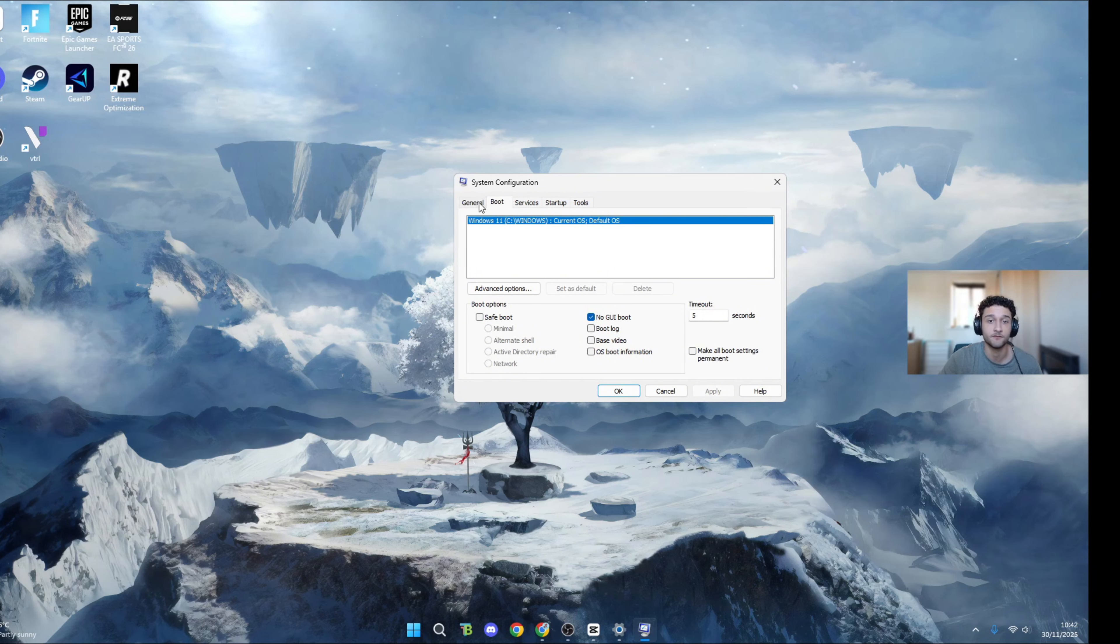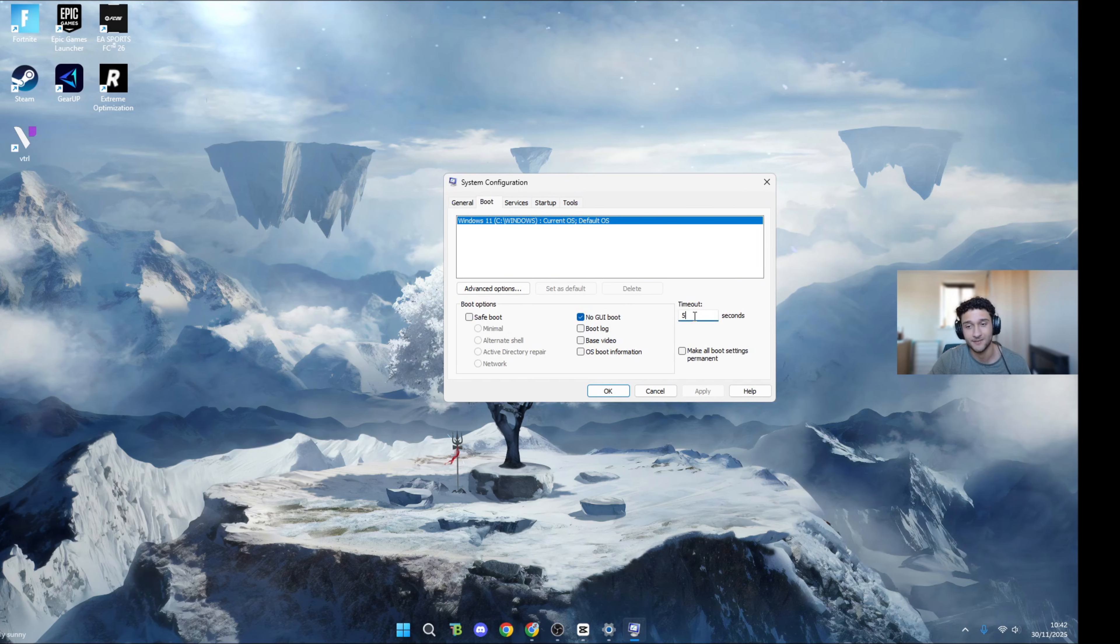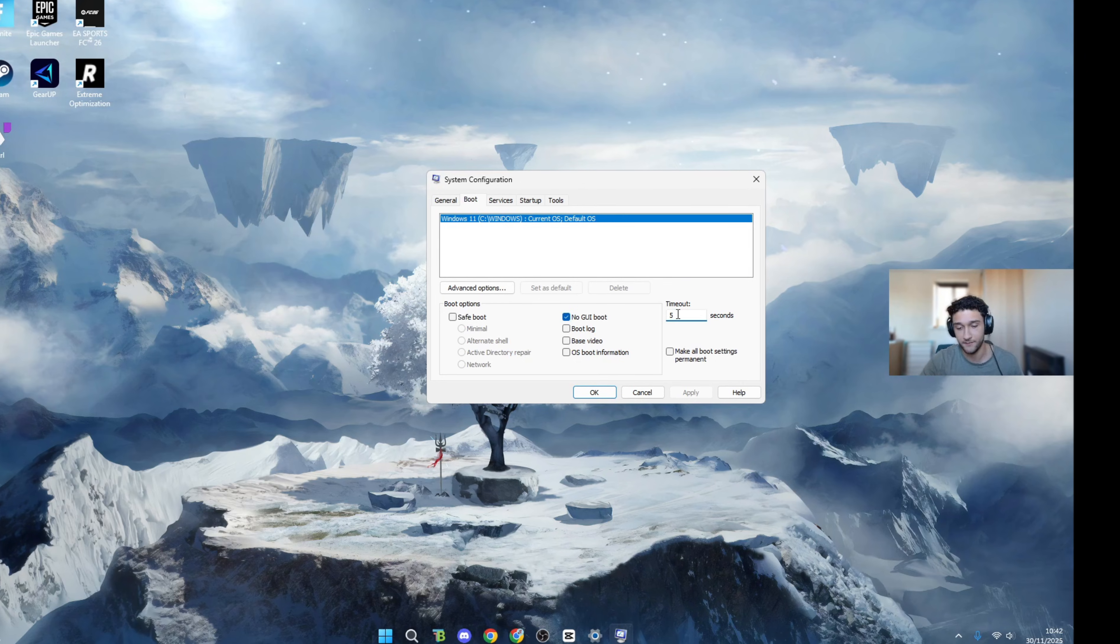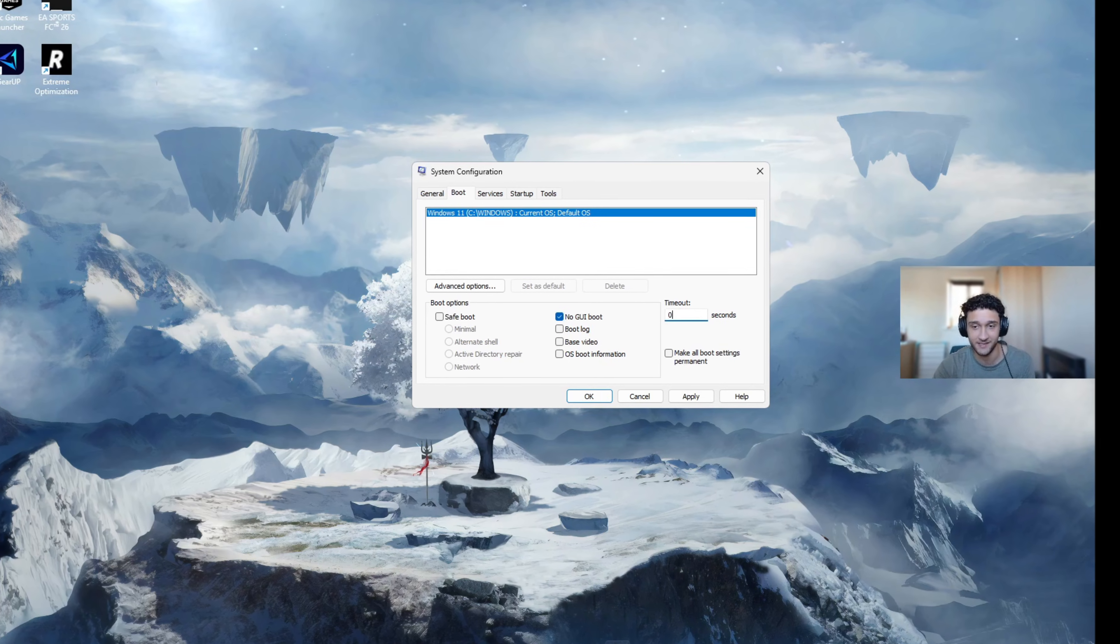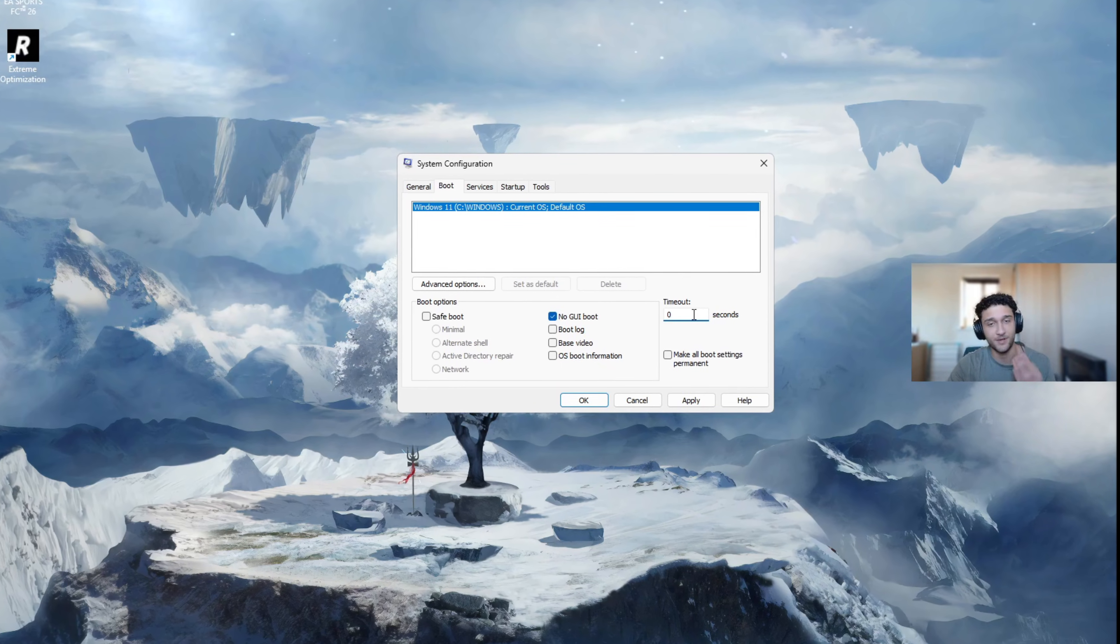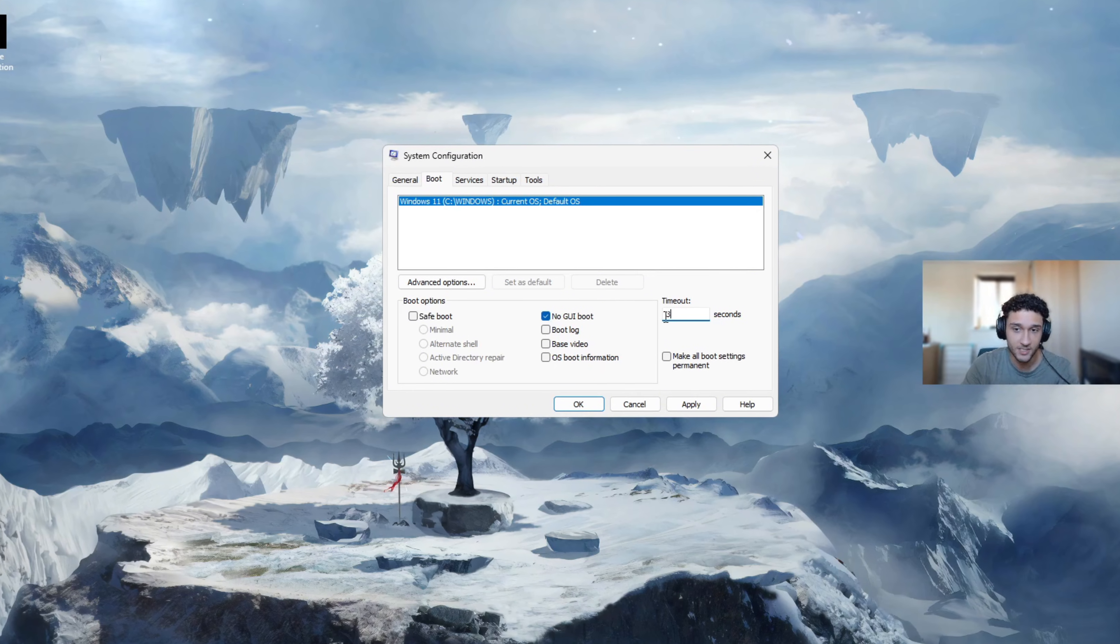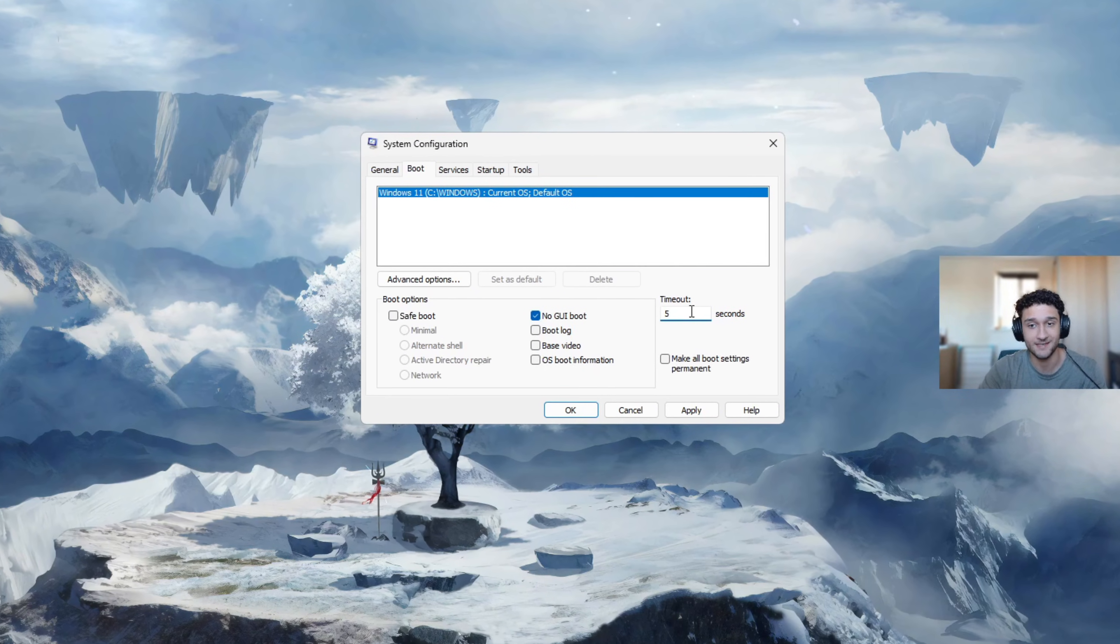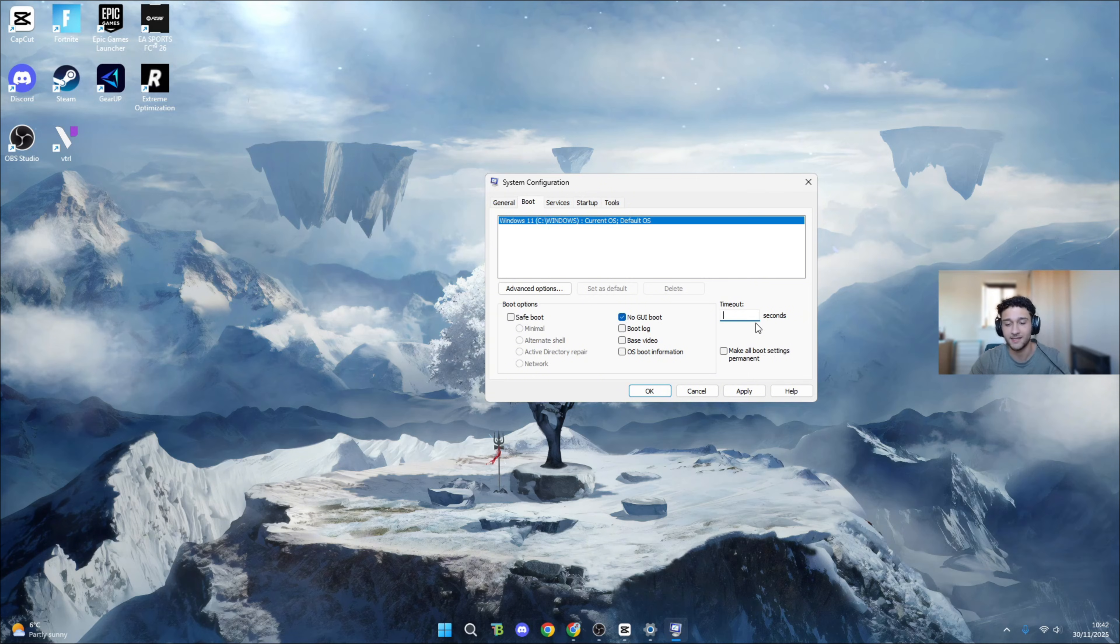Make sure you select selective startup and tick the first two boxes. When you do, press apply, press OK, then head over to the boot section right here. Timeouts - this is where you need to look for your PC. If you have a high-end PC, go zero seconds. Mid-range PC go three seconds. Low-end PC go five seconds.